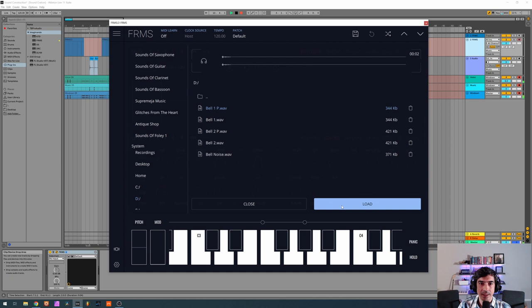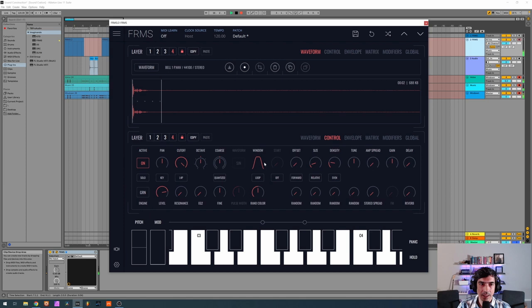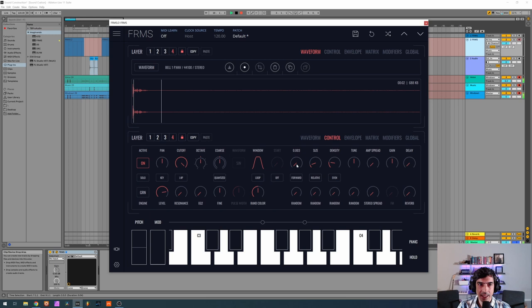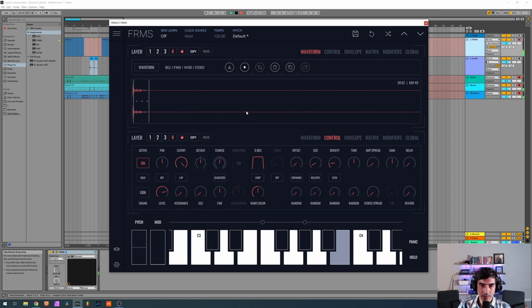And I'm gonna start by offsetting it just a little bit so I can make kind of a loop continuous of this sound. Too much density, we want it to be continuous in some way but we don't want to hear the transient, so for now I think this is okay.